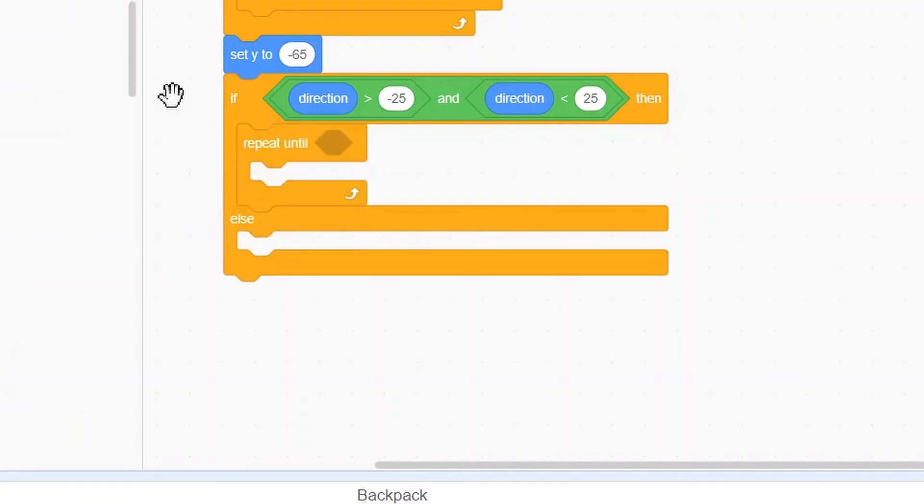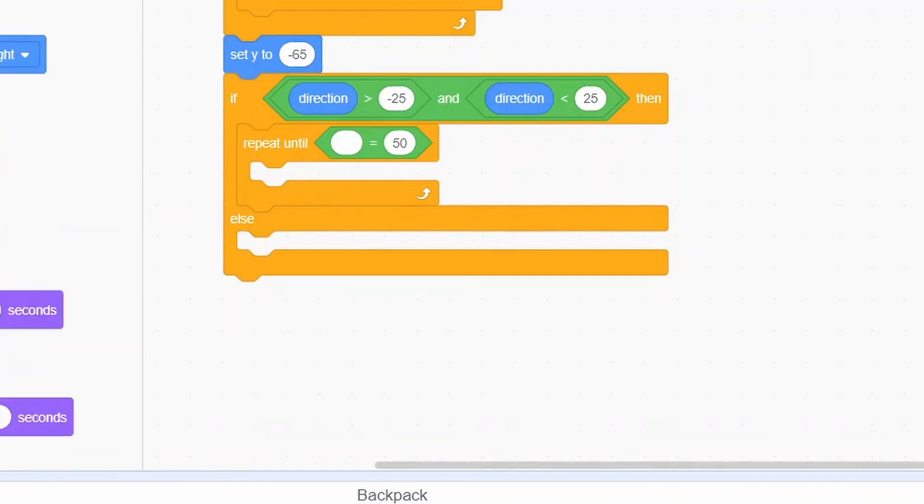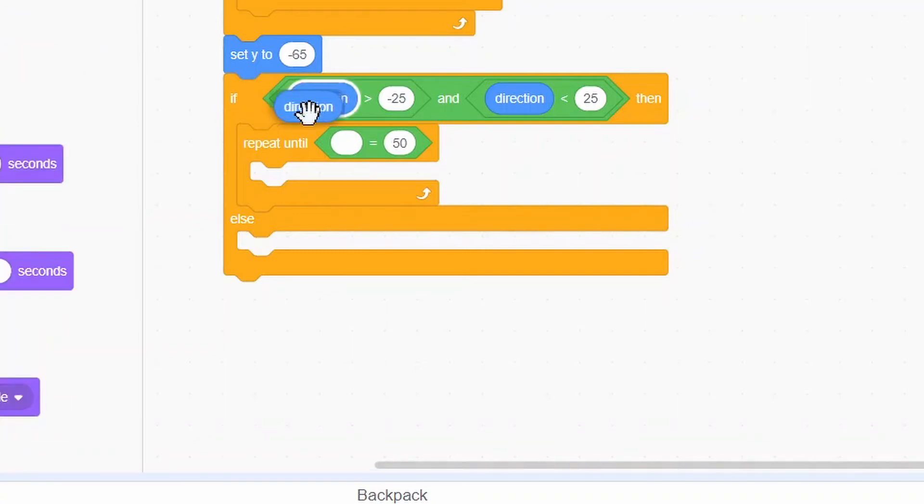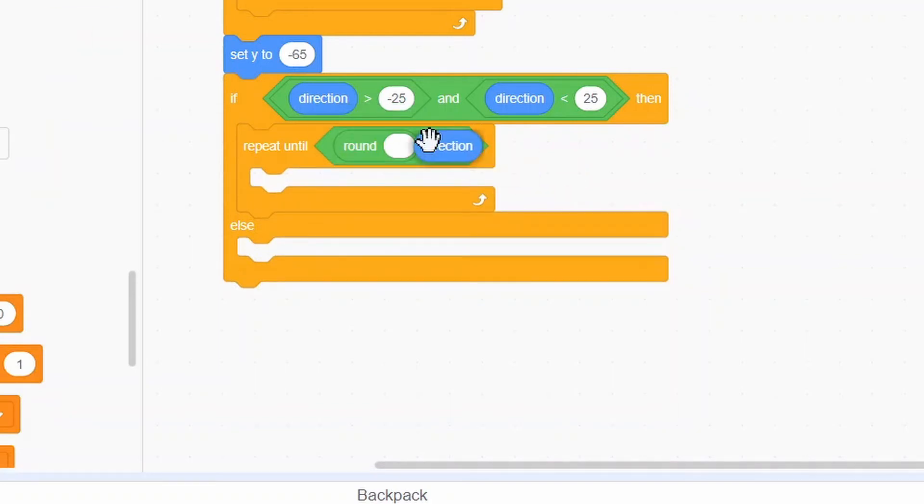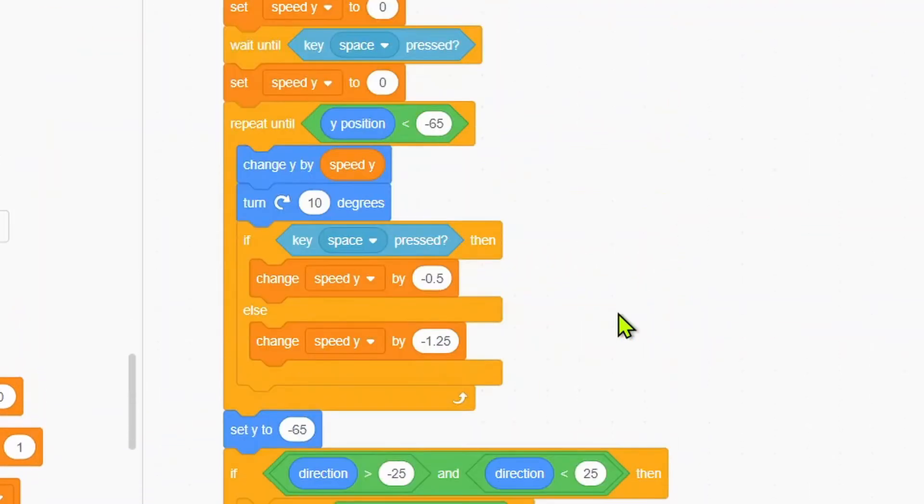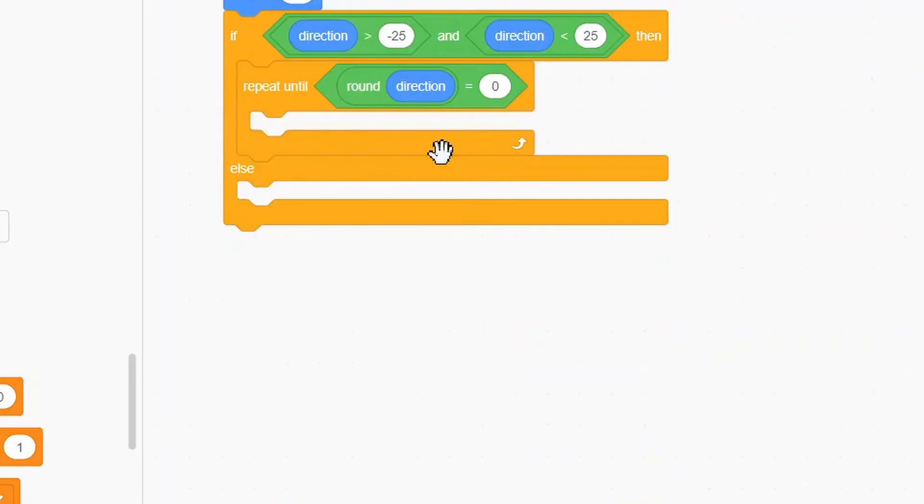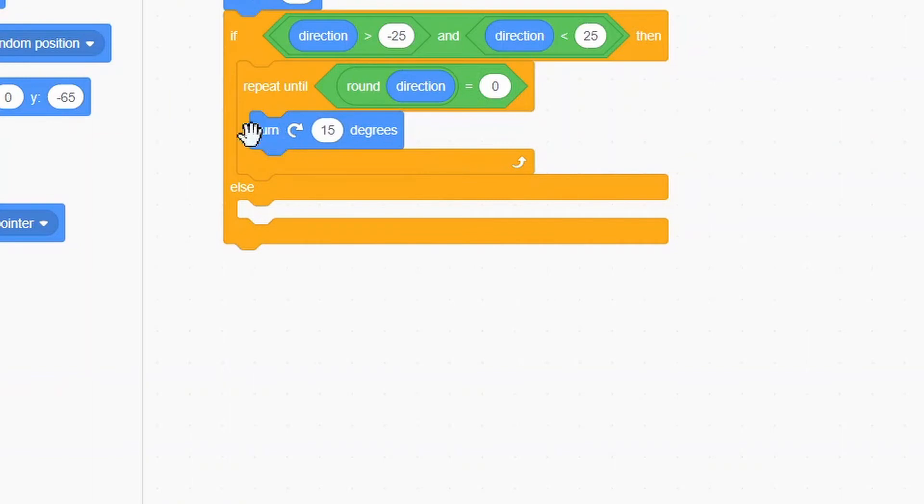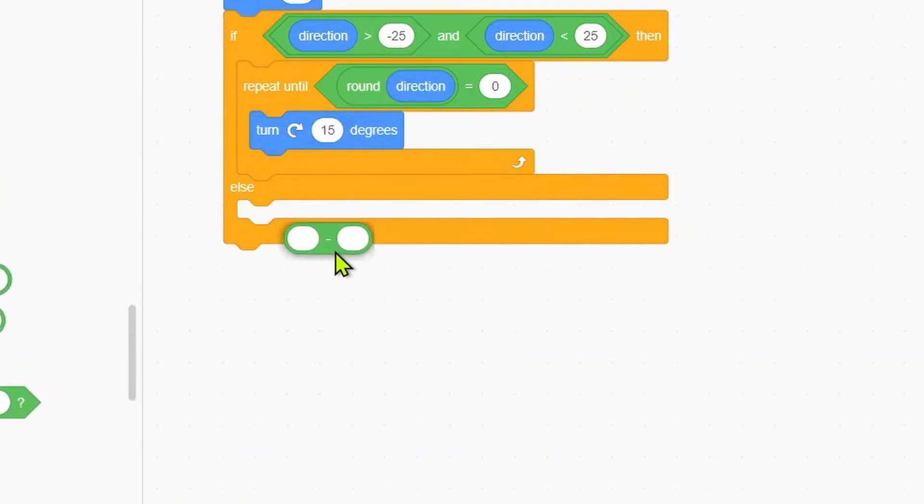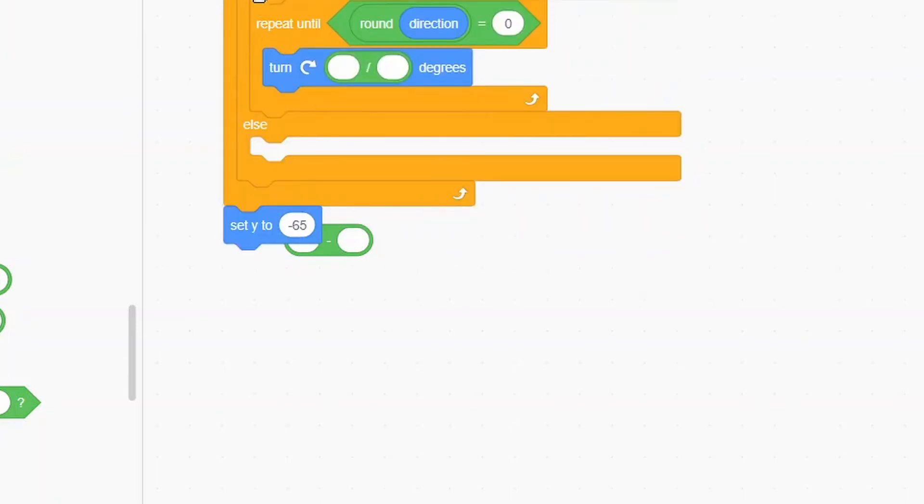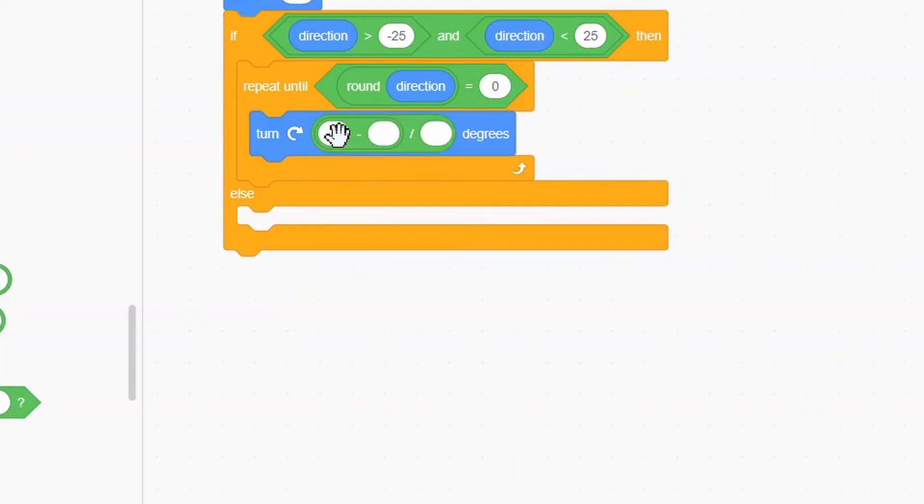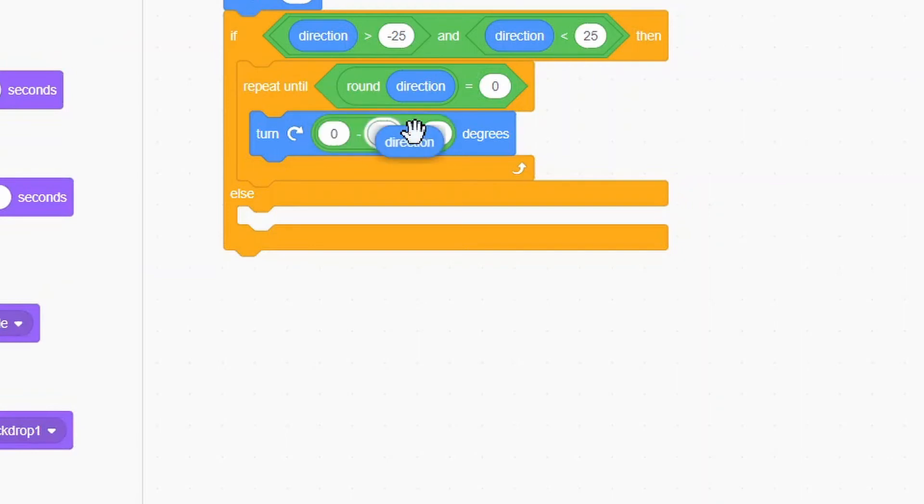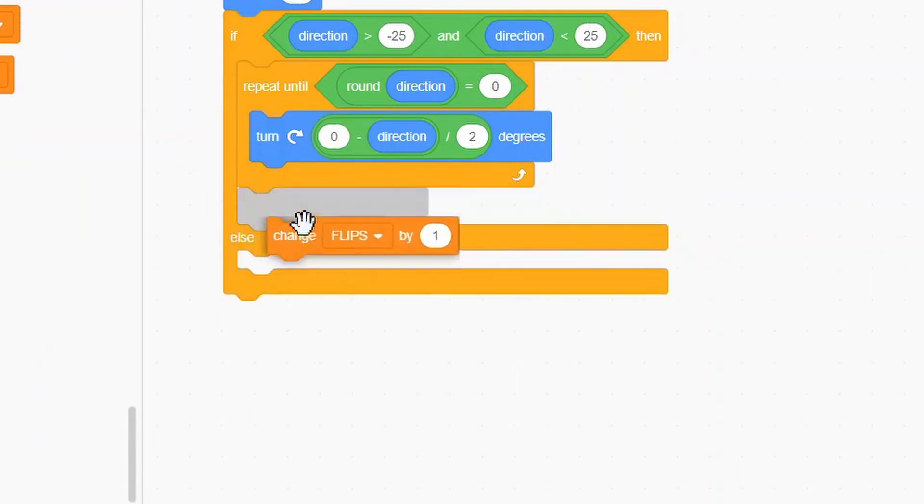We will repeat until round direction equals zero. We will turn zero minus direction divided by 2. And we'll change Flips by 1. We'll switch this around. We'll put in another if-else.